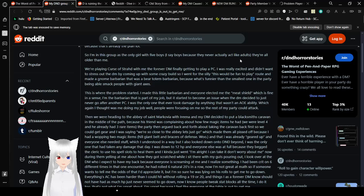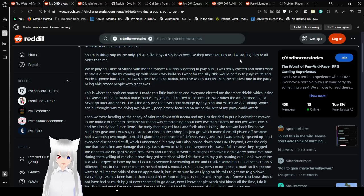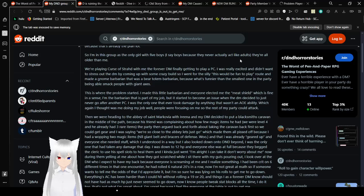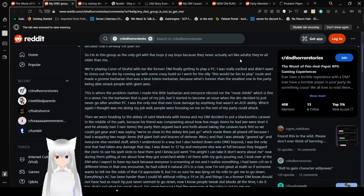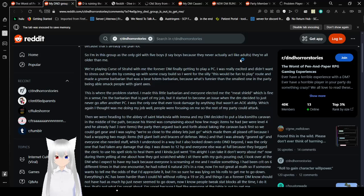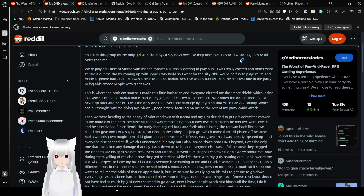Okay. They're all older than me. We're playing Curse of Strahd with me, the Forever DM, finally getting to play a player character. I was really excited and didn't want to stress out the DM by coming up with some crazy builds. So I went for the silly, this would be fun to play route. I made a gnome Barbarian that was a baritone Barbarian.